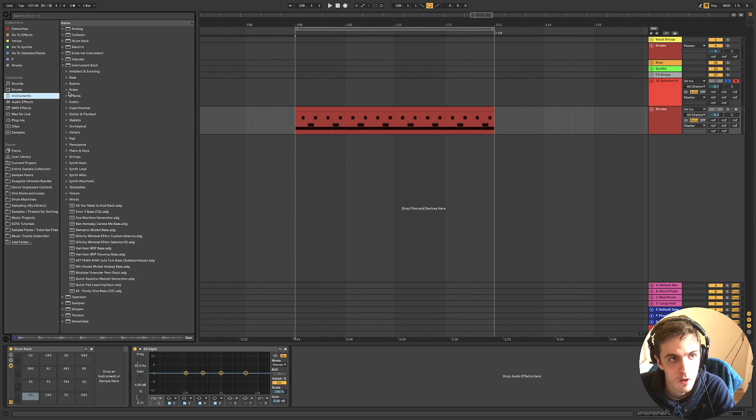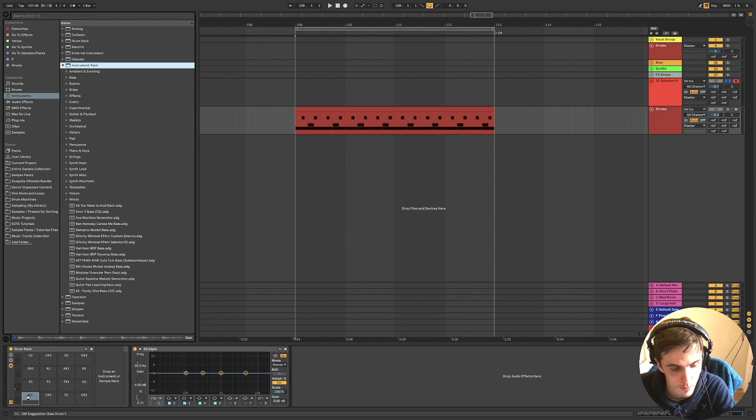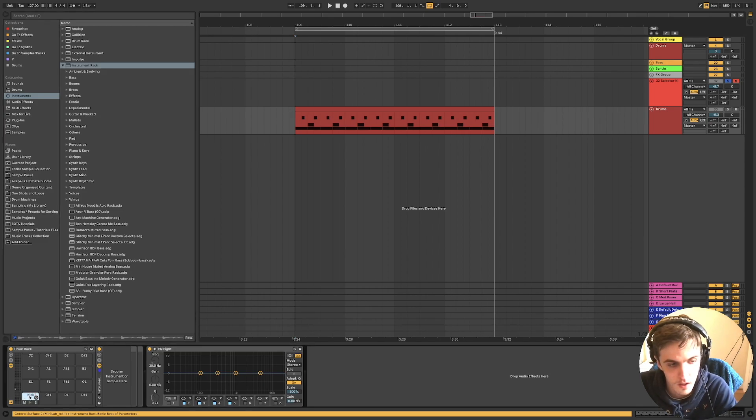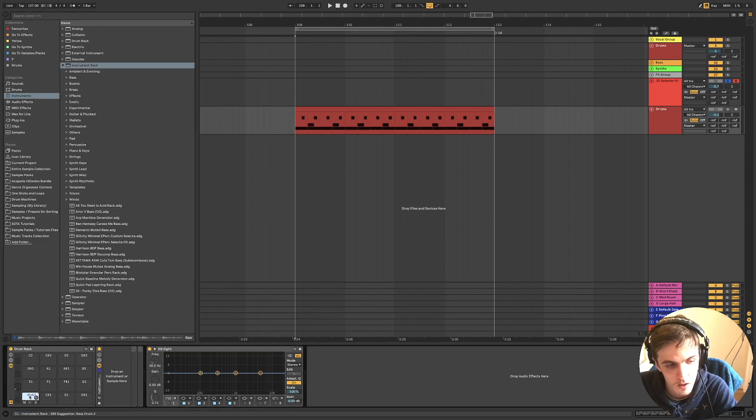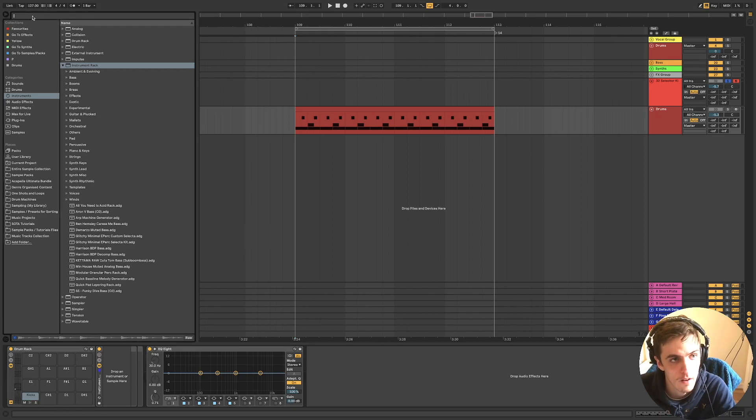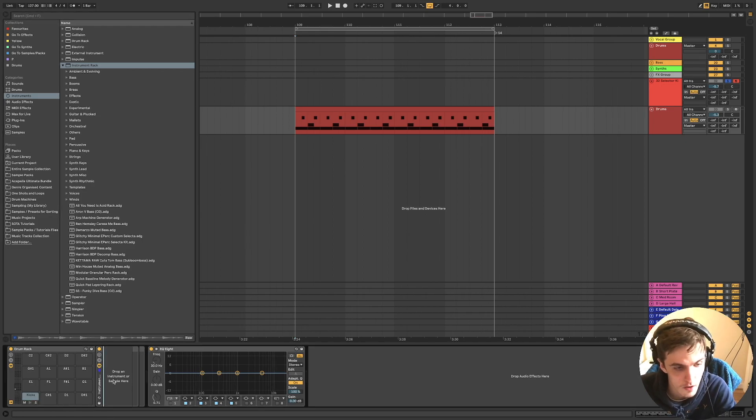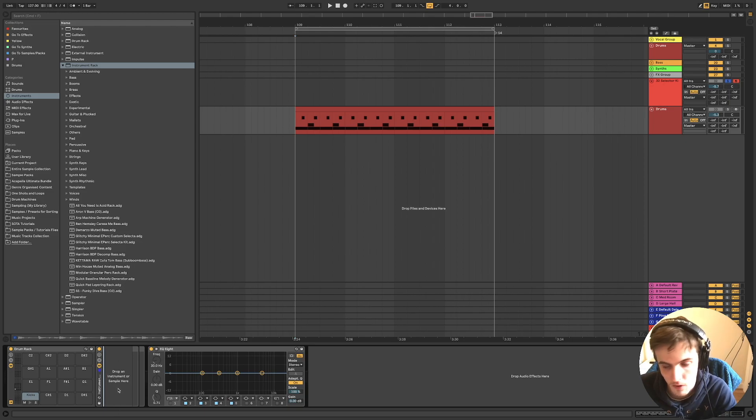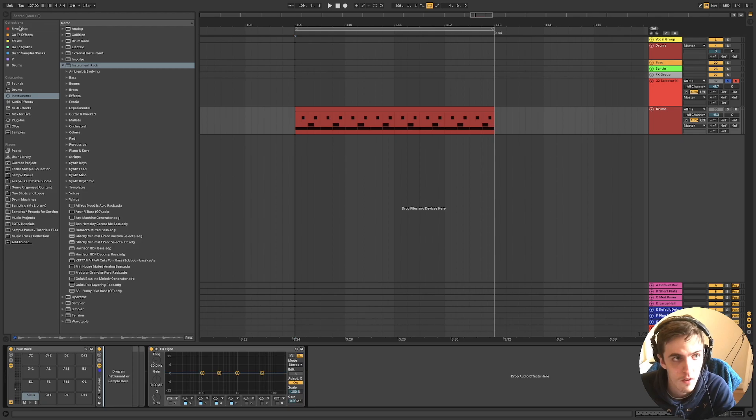But on that you want to load in a blank instrument rack for each. And we'll call this kick, we'll just call it kicks. And then in here you're going to want to drop in multiple samples which sets up all your chains.